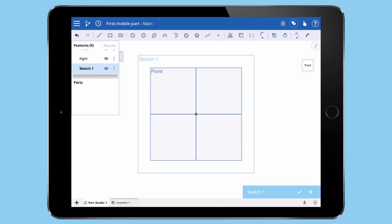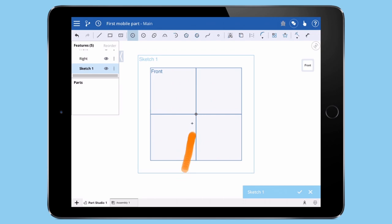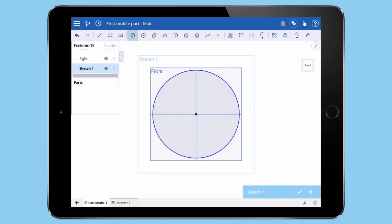Now we can start sketching. I'll tap the Circle command from the toolbar. Then with one-finger tap and hold on the screen, this will enable the Precision Selector. The Precision Selector allows me to place the circle with accuracy in my sketch. In my case, I'll drag my finger until the Precision Selector is over the origin. Let go and tap once more to define the diameter of the circle.